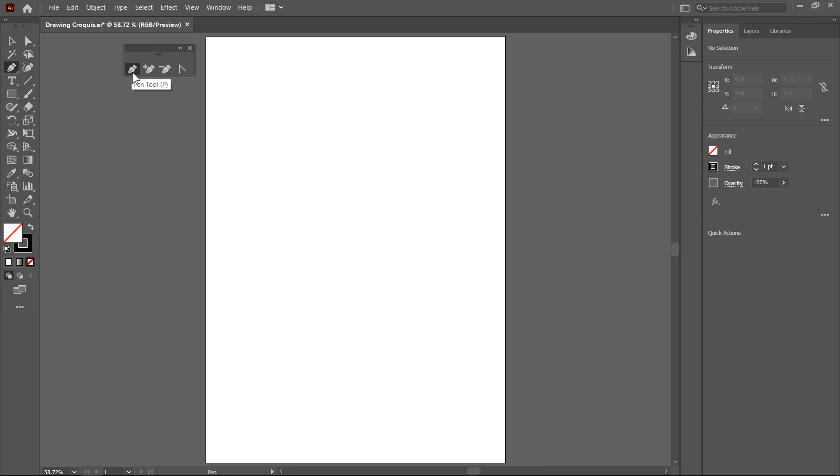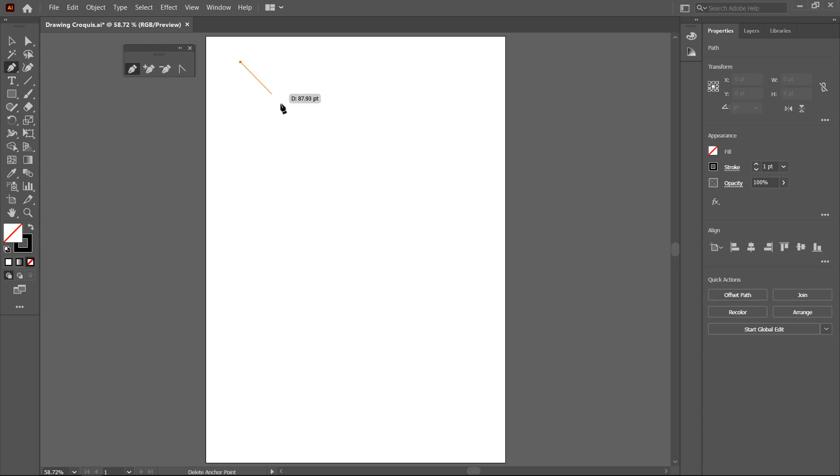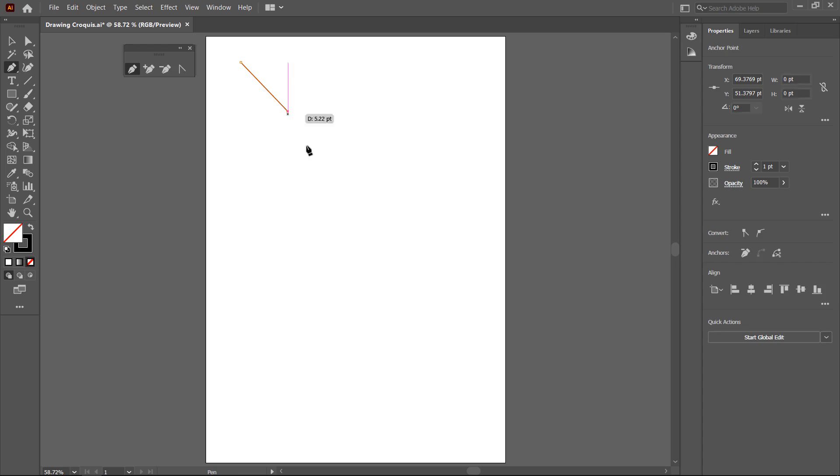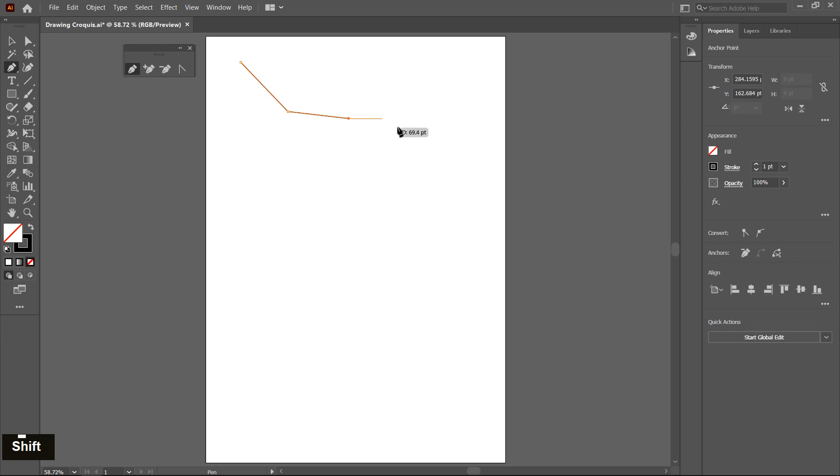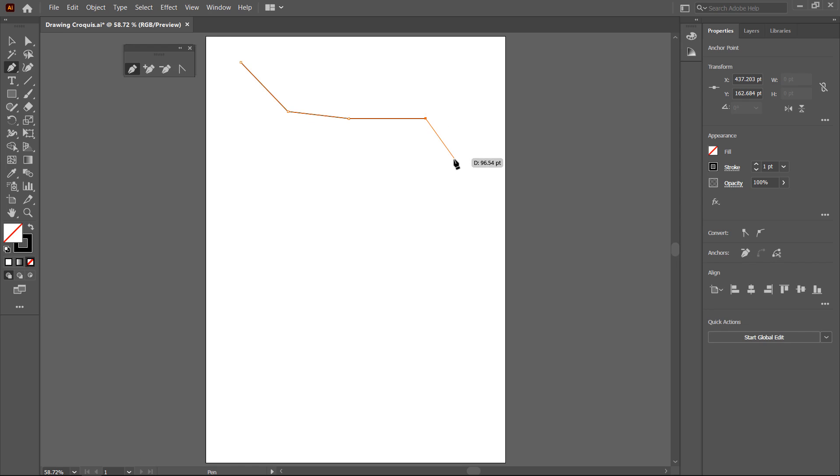Now I choose pen tool and create a path and this tool for modifying a path. So first I create a path, click on the first point then click on the second point if you want to create a linear line. By pressing shift key you can create a straight line and if you want to create a curvature, click and drag, a curvature is created.